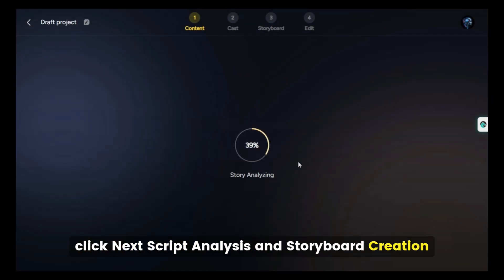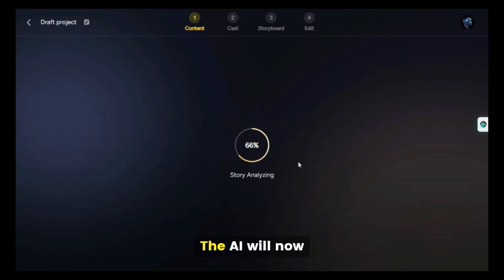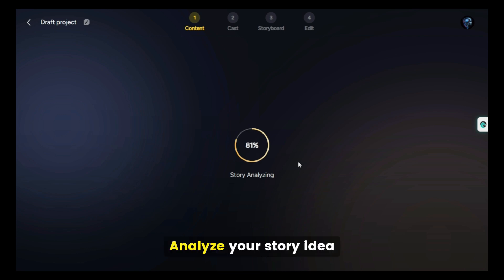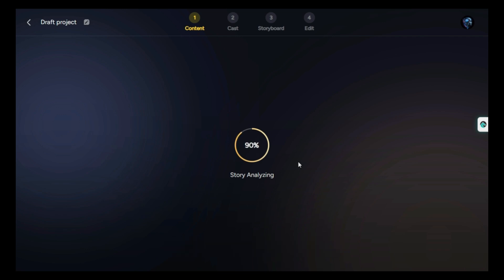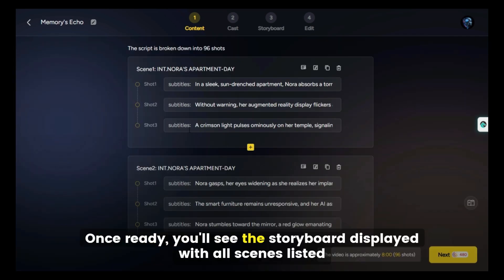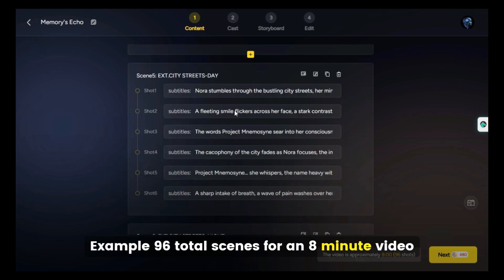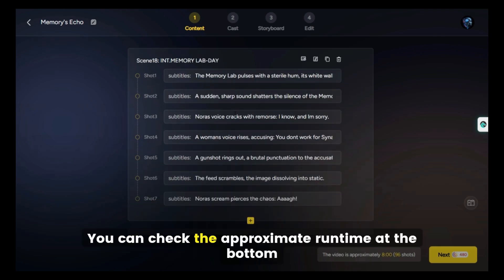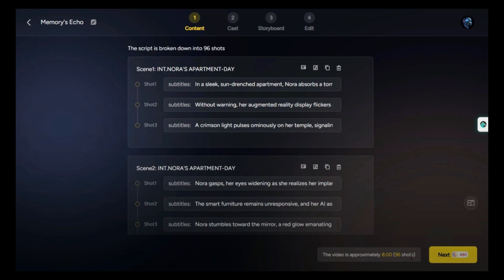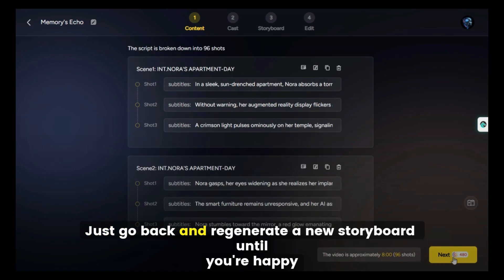Now the AI will analyze your story idea, generate a full script, and create a detailed storyboard. Once ready, you'll see the storyboard displayed with all scenes listed — for example, 96 total scenes for an 8-minute video. You can check the approximate runtime at the bottom. Not satisfied or want more scenes? Just go back and regenerate a new storyboard until you're happy.